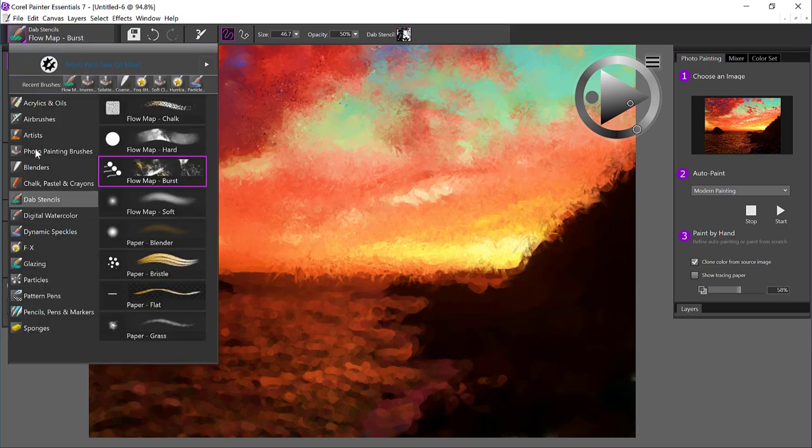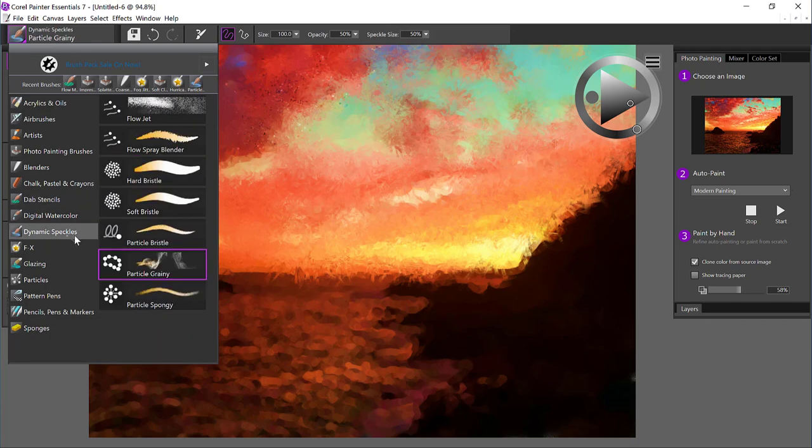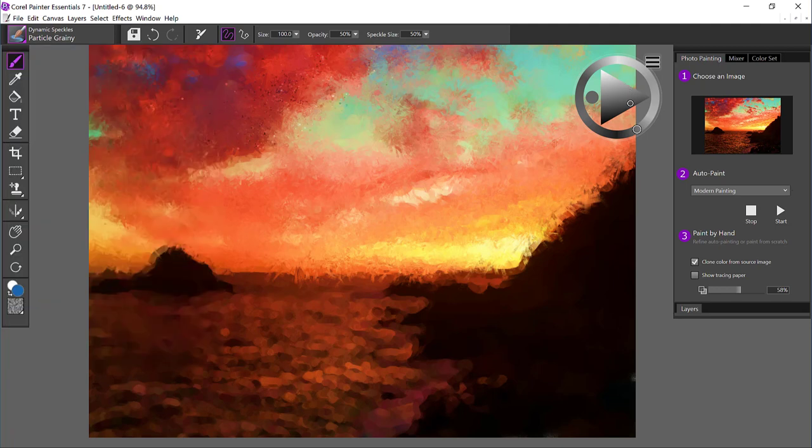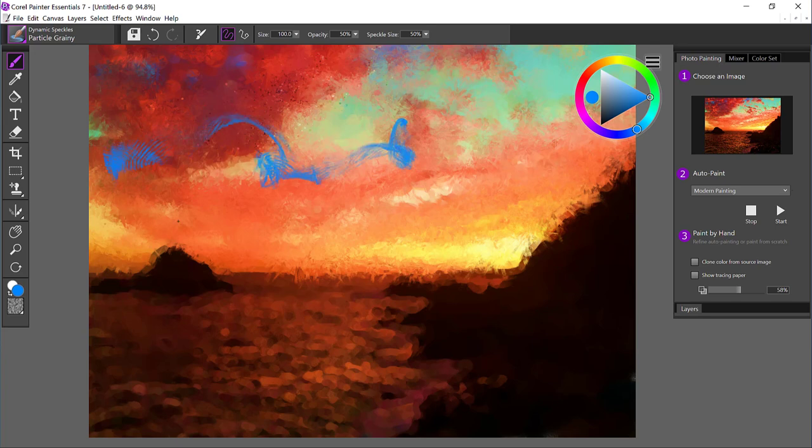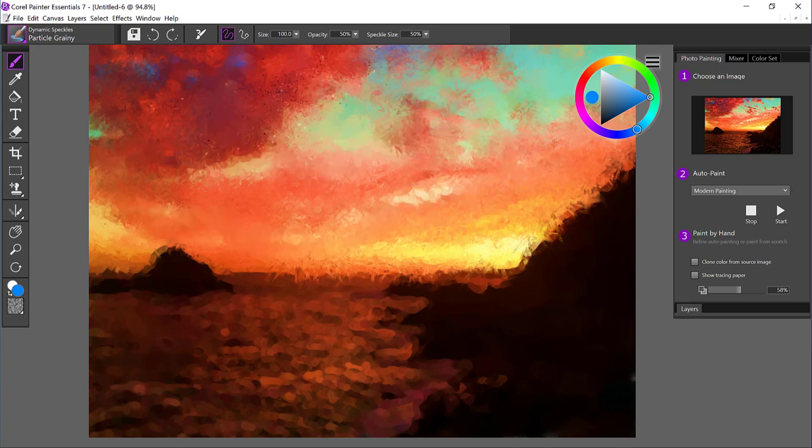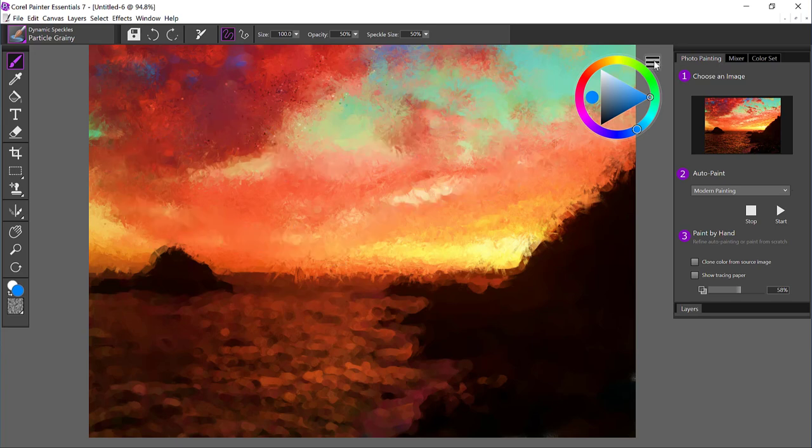Let's choose another media type, another new one to Painter Essentials 7. And that's dynamic speckles. So once again, I've got a particle grainy brush. And let's not use clone color so that I can show you how cool this brush is. Go ahead and undo that stroke. And we'll turn on clone color.